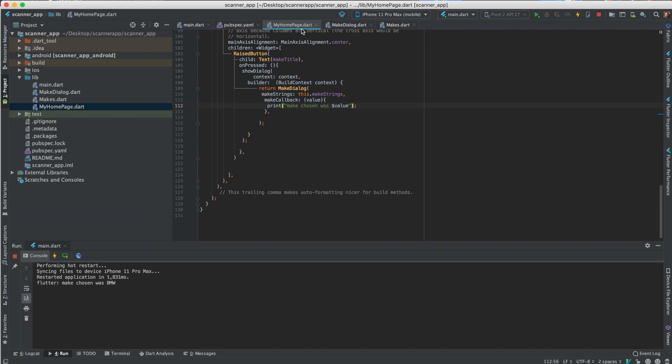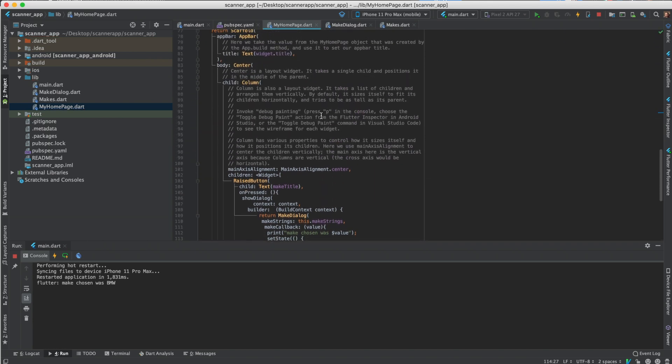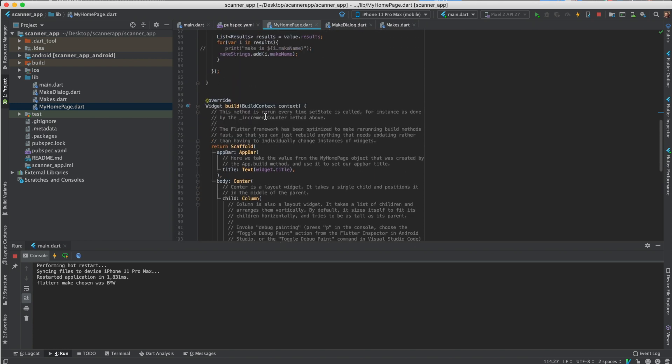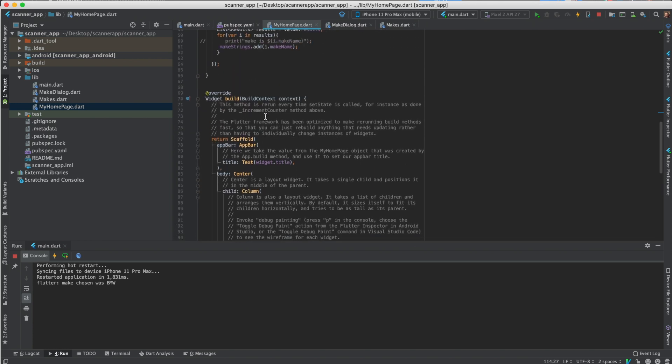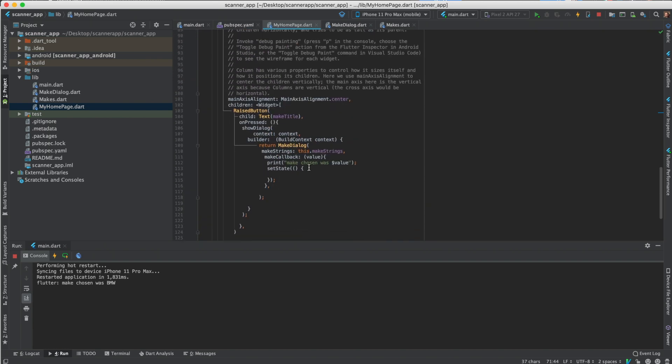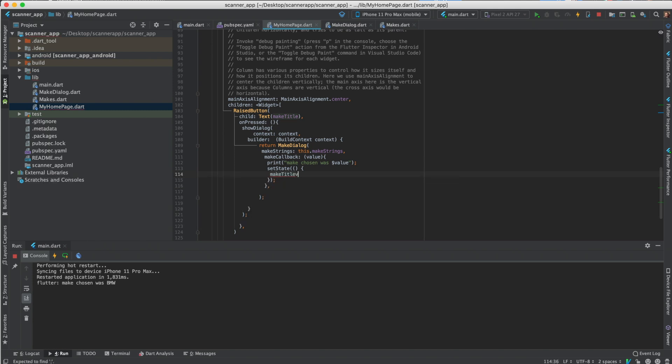So now we need to set the make title. Every time you call set state, we need to call set state to call build again. Because every time you call set state it calls, actually it says right here. And I never actually never saw this. So this method is rerun every time set state is called. When we call set state it will rebuild this.